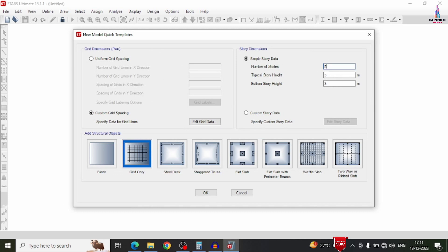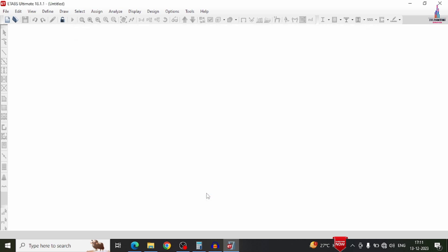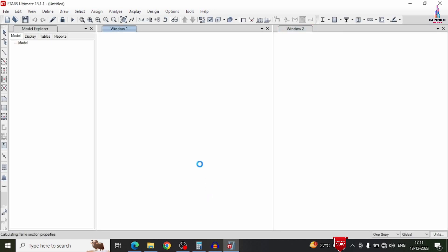Now we have to enter the number of stories — 5 numbers on the right-hand side, each story consisting of 3 meters, with bottom story entered as well. Click on the grid only option from the add structural objects — it will be blank with options like steel deck, flat slab with perimeter beams, and waffle slab. Select grid only and click OK.